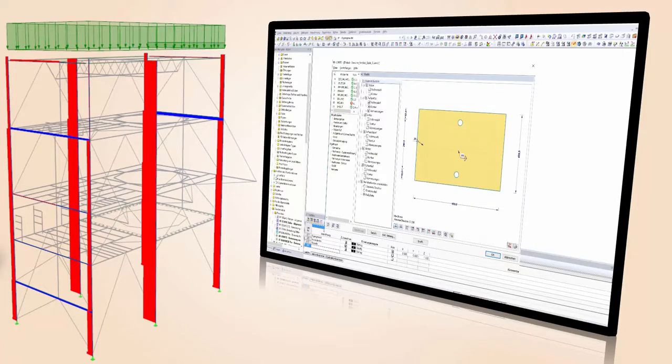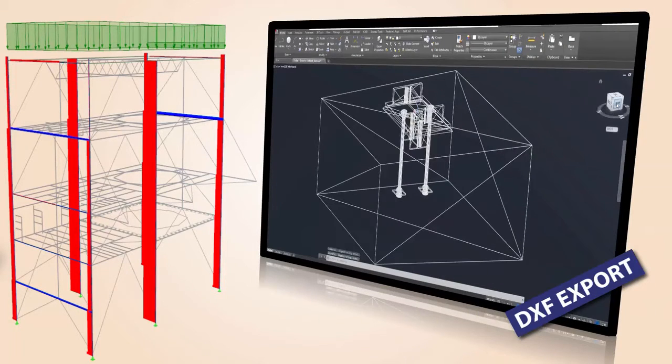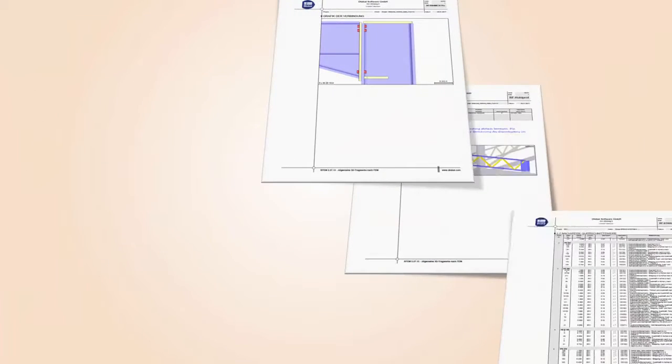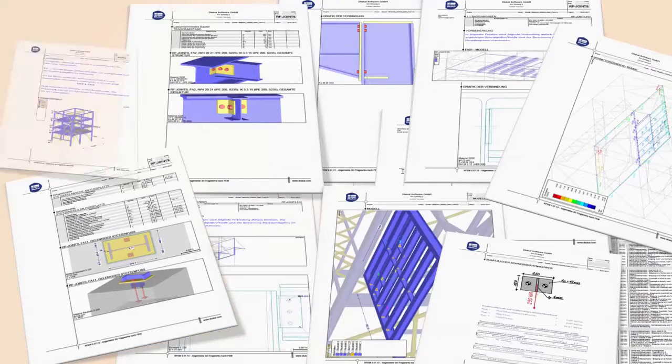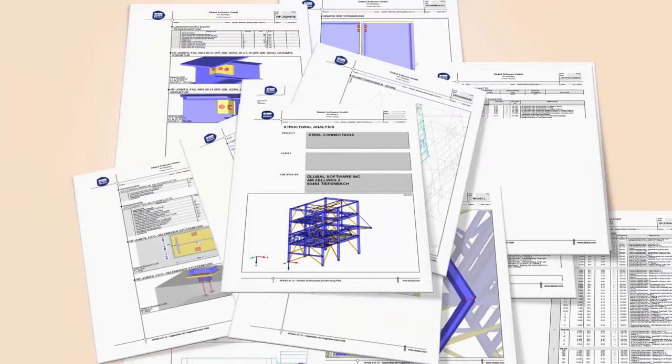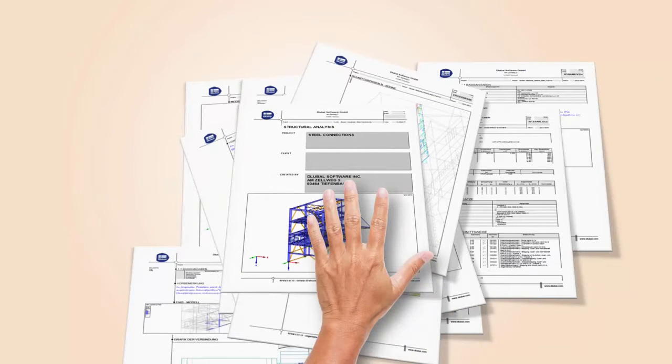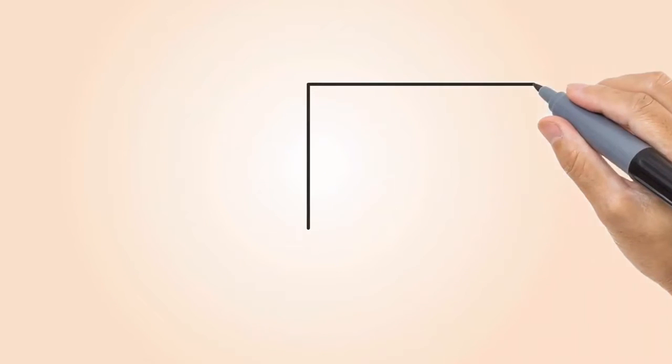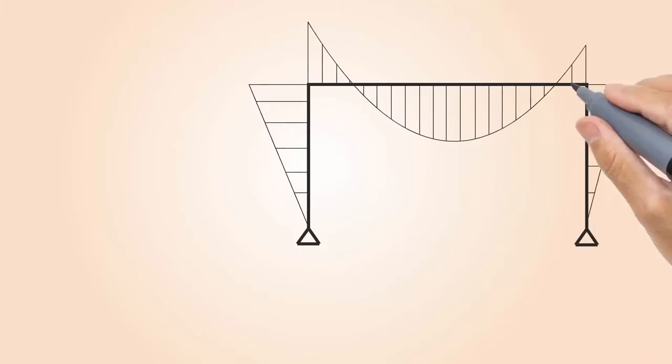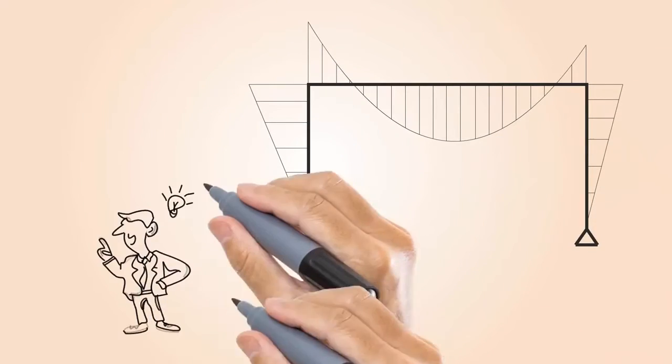Export your connections to CAD software and document structural dimensions and graphics in clearly arranged print-out reports. Design your structure more efficiently by considering the deformation behavior of your connections when determining internal forces of your structure.